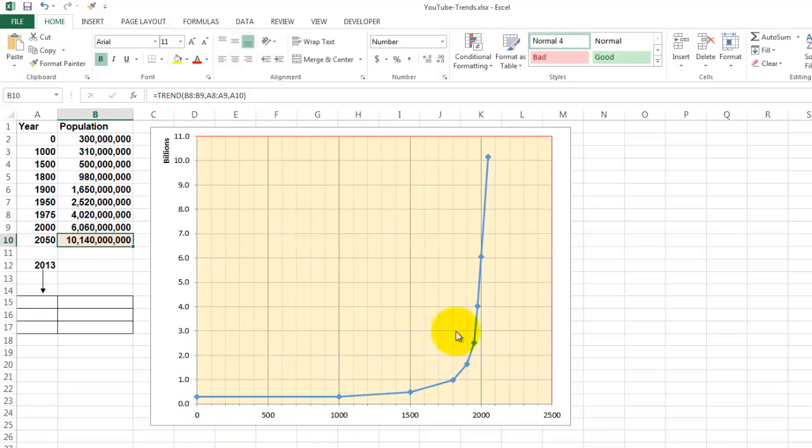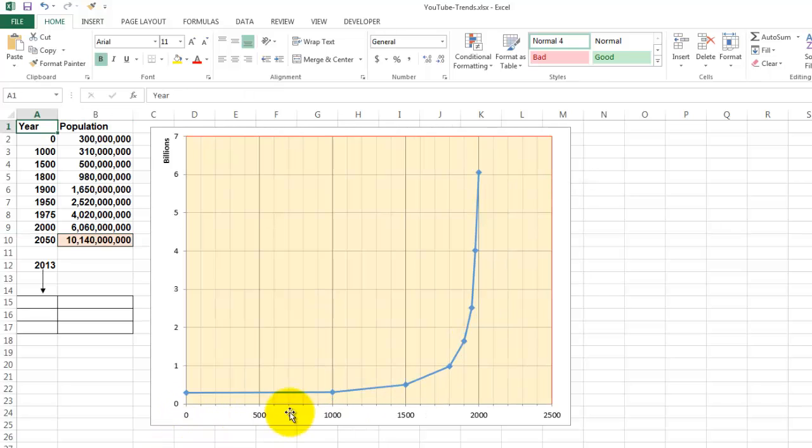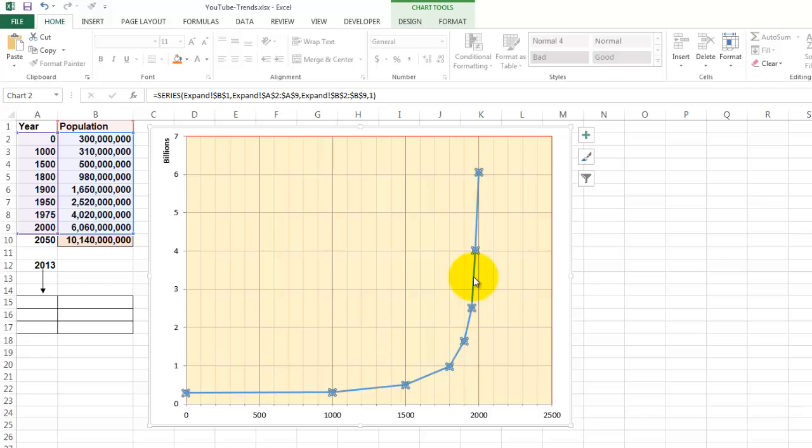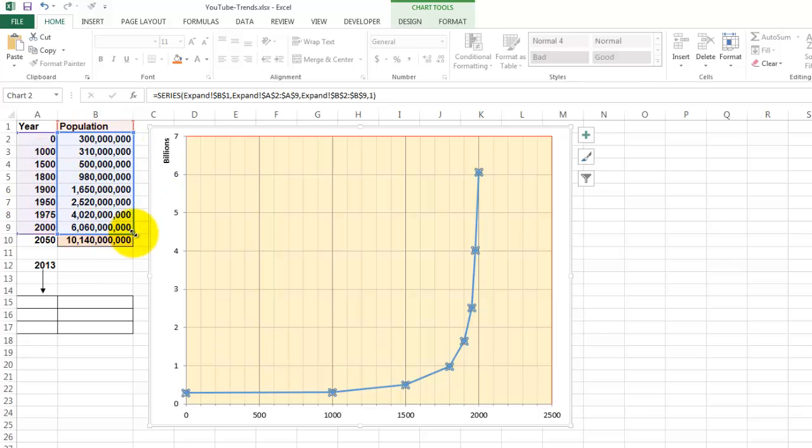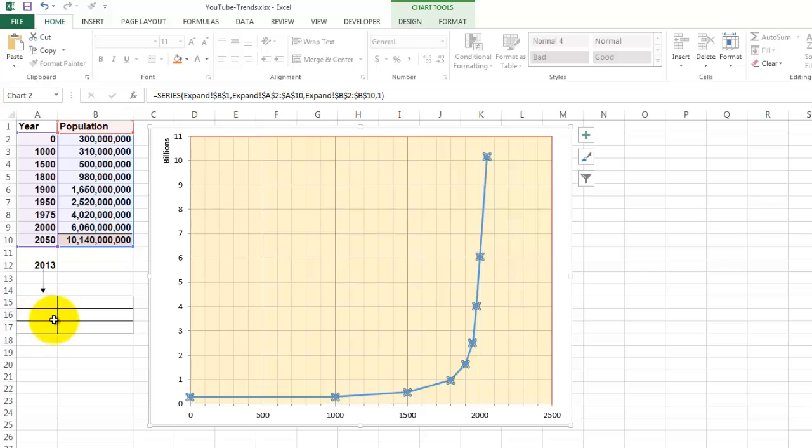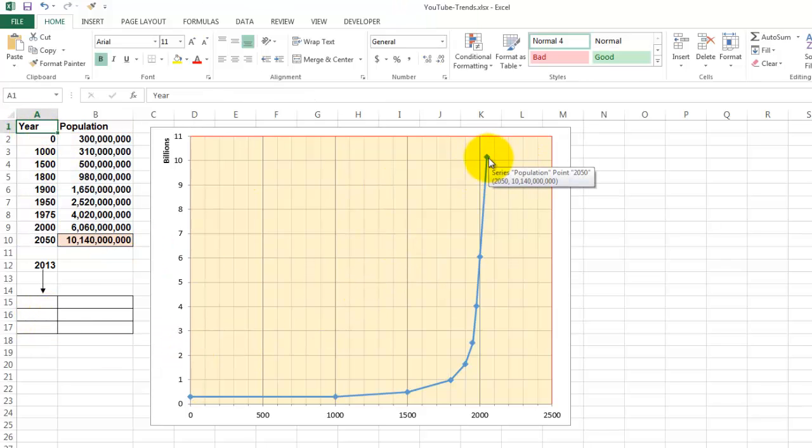This chart automatically adjusts it. If it doesn't automatically adjust, like in this situation, all you have to do is click on that series of values. Notice that in the left it highlights what part of the data source is included. We are going to expand that data source by one row. And there is our new observation point.